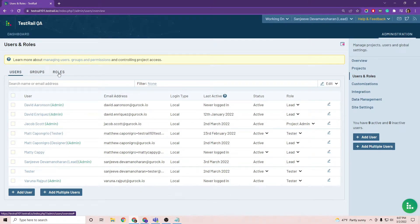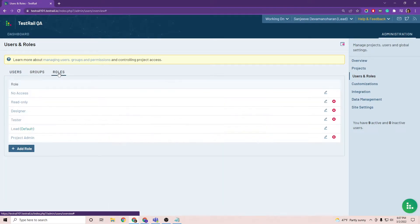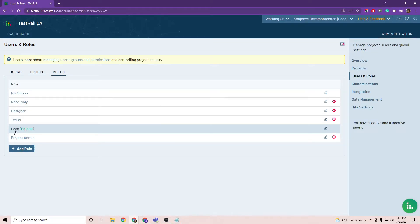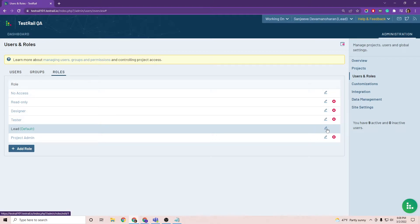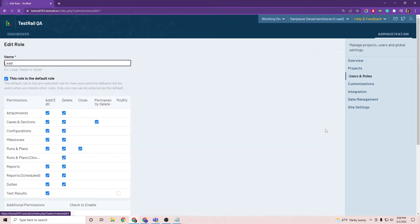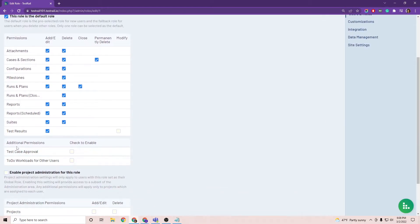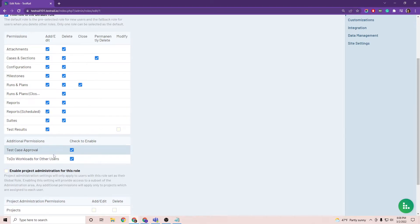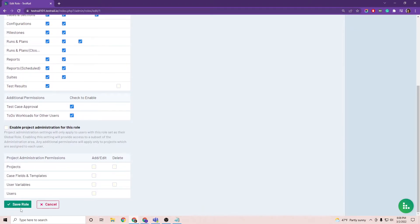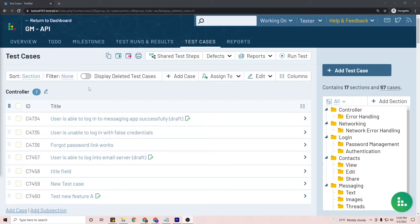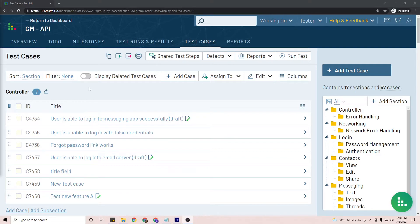So we'll go to users and roles and then roles, and you'll see the lead here and we'll want to give approved permissions to the lead. So go ahead and hit edit and you'll see additional permissions. We want to enable those and save role. So we've seen how to enable test case approvals and specify which roles can mark test cases as approved.